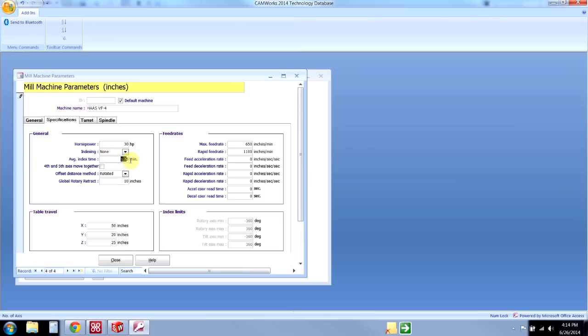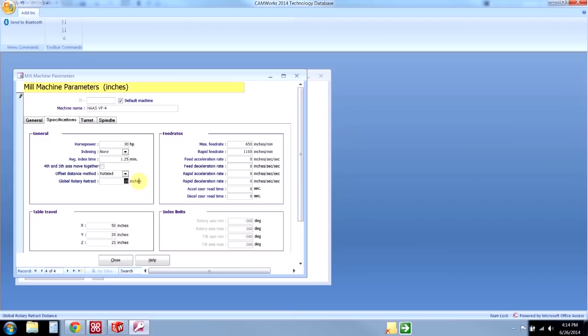Again, the average indexing time—this is just for runtime estimates. We can also set a global rotary retract plane, and this will make it so every time we go to do an indexing move, I'm forcing the software to output a retract move of some distance. That's all that's really important in here.